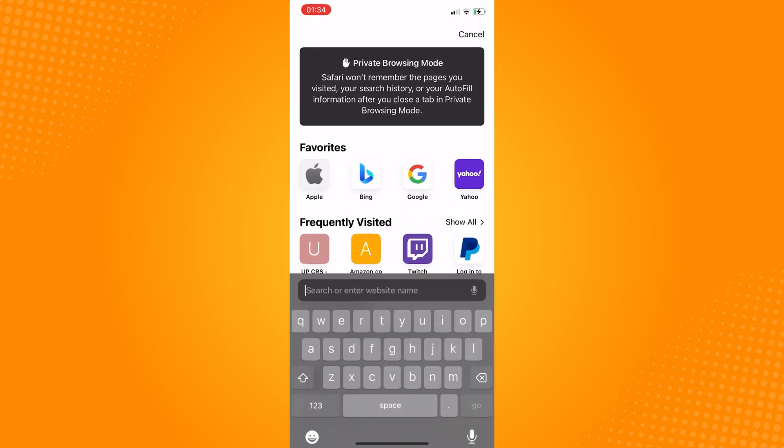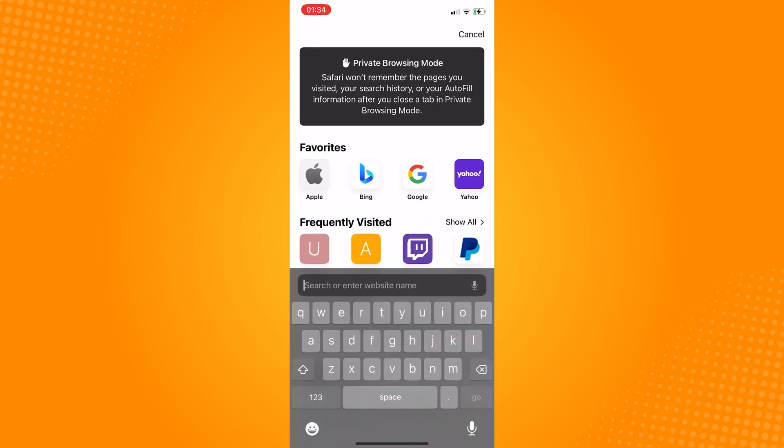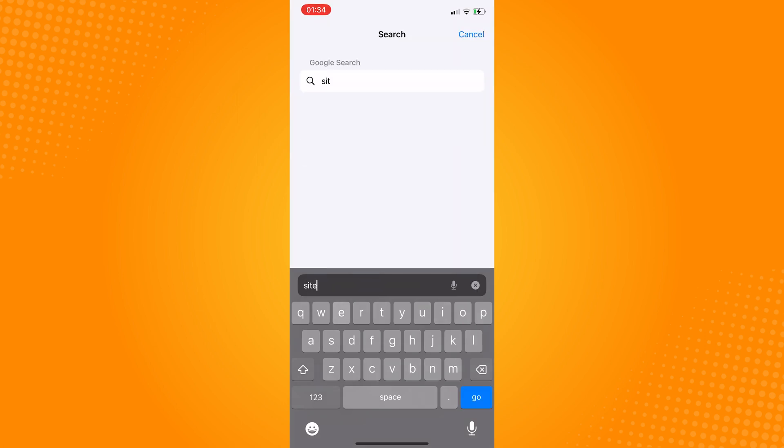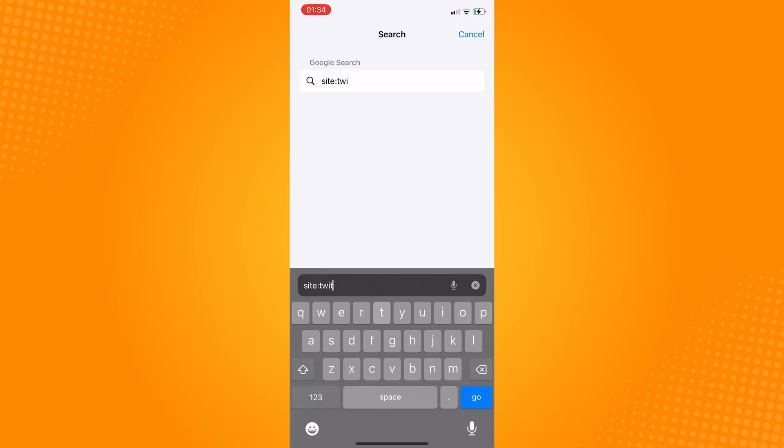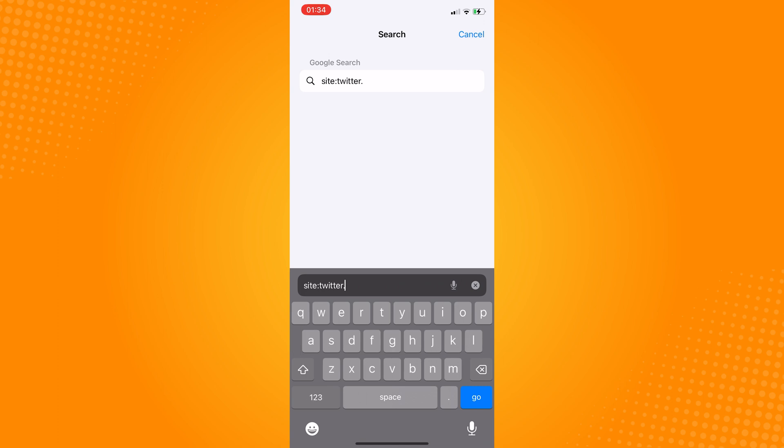In here type in site colon twitter.com slash the username of the user that you want to check the tweets from.